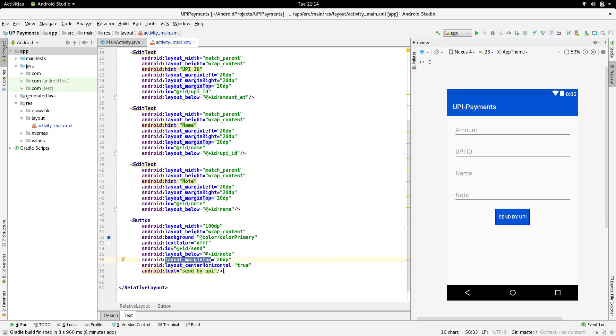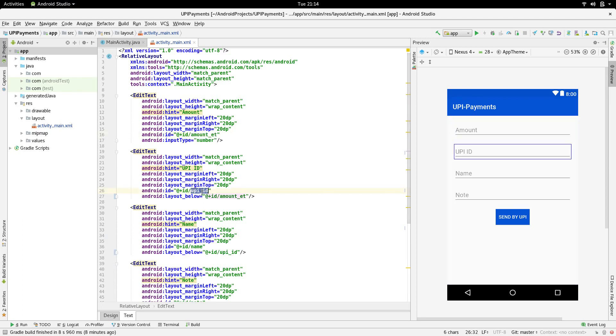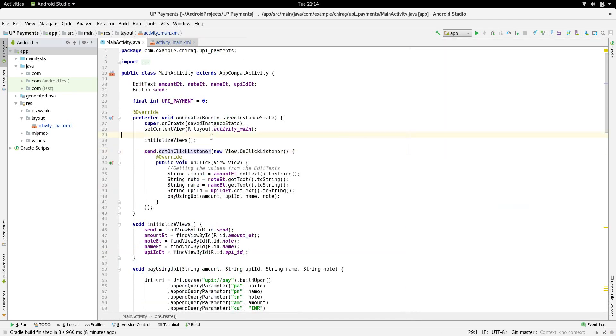The button is to initiate the payment. I have given them all IDs so that they can be accessed in the Java file. Let's move on to the Java part of it and see how the payment is actually done.